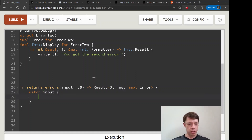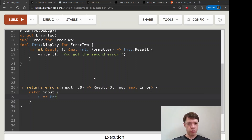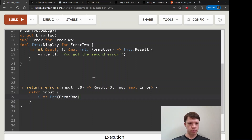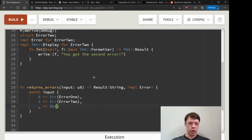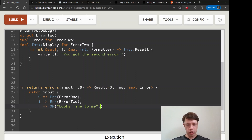Let's continue with the function body using a match on input. If we get a zero, we return Error1 because we don't like zeros. If we get a one, we return Error2 because we don't like ones either. Anything else we return Ok with a String — that is the success type.